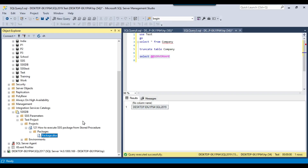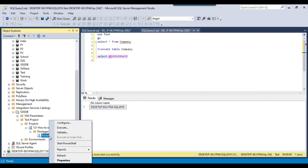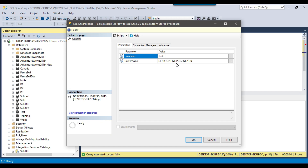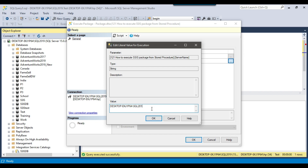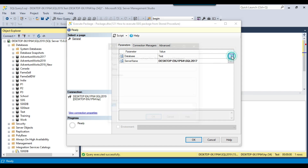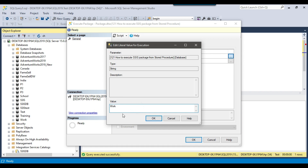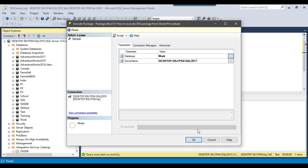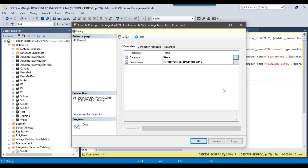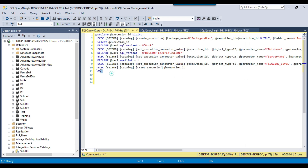To execute this package from a stored procedure, I right-click on it and click Execute. I can see the two project parameters: server name and database name. To demonstrate dynamic values, I pass the 2017 server name and the work database. Instead of clicking OK to run it directly, I click Script to generate the execute query. I click Cancel to avoid executing it immediately, and now the generated T-SQL code is available — it shows the server name parameter, the database name parameter, and the package path with folder name test project.